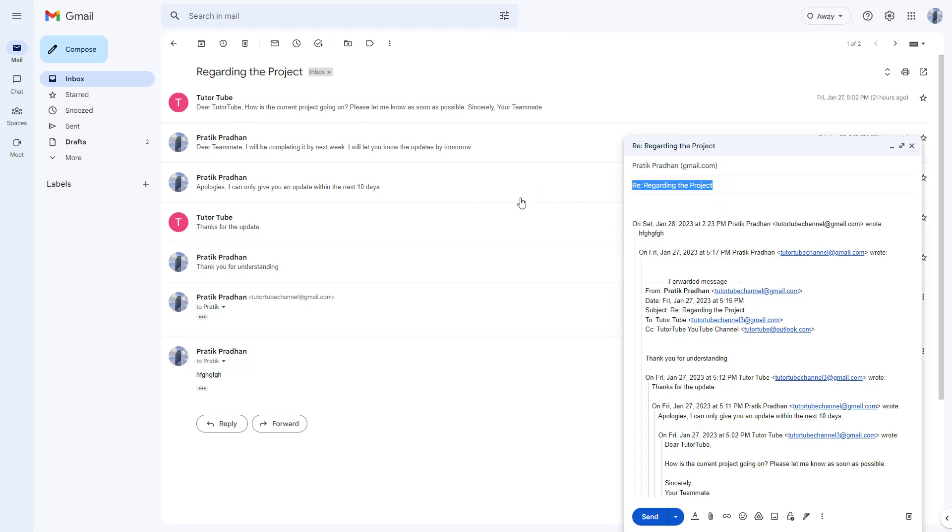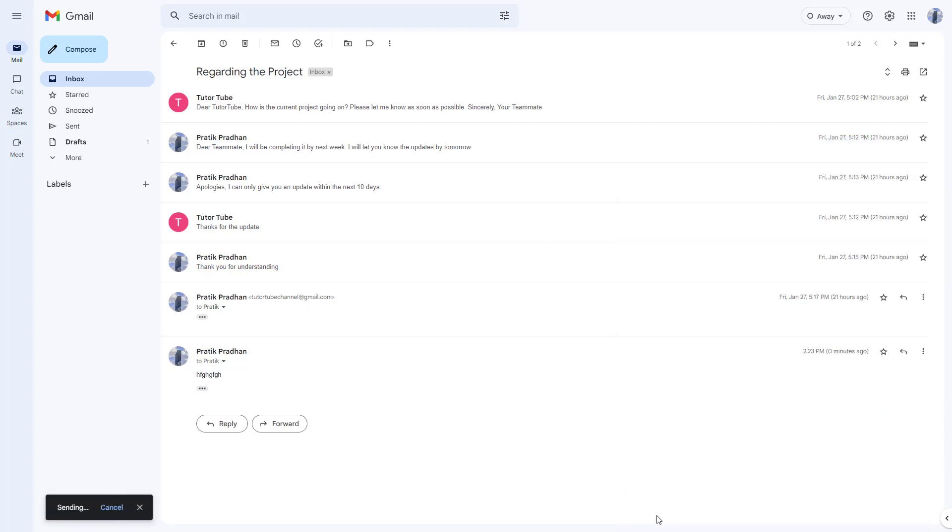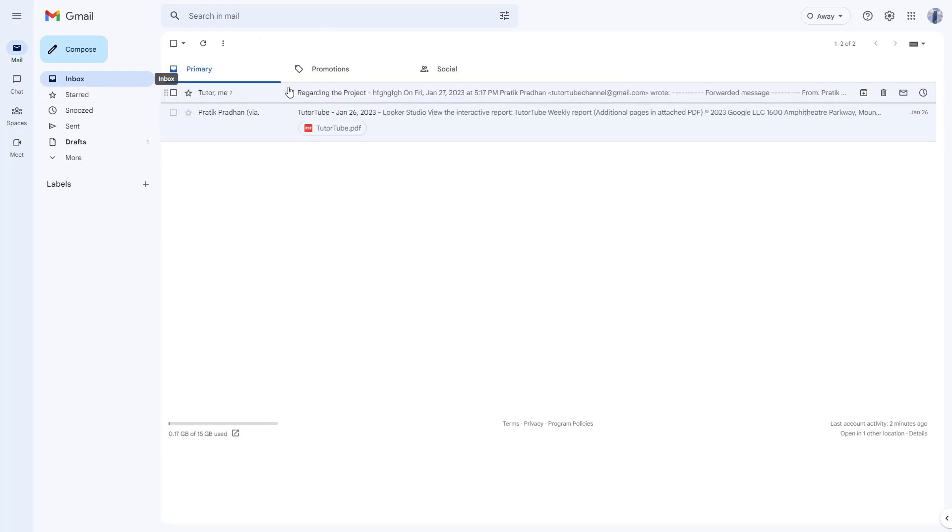Just like this, I'm going to hit the send button. Once I do that, it says message sent, but it is not part of this thread that you can see right here.